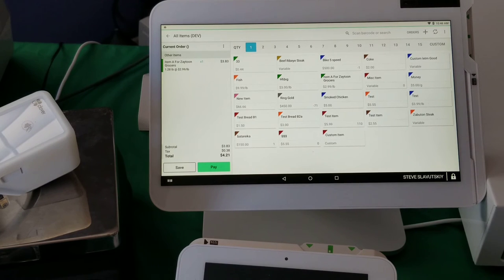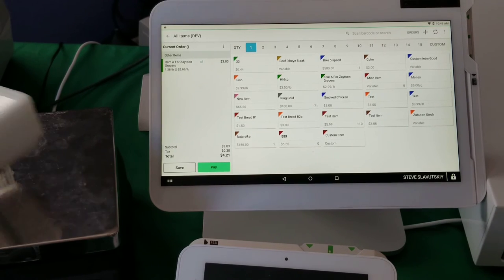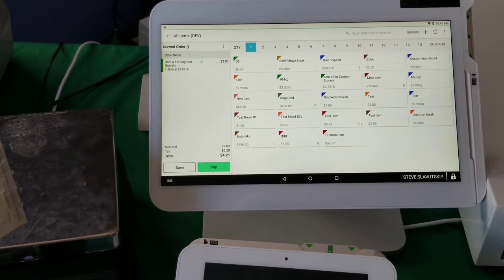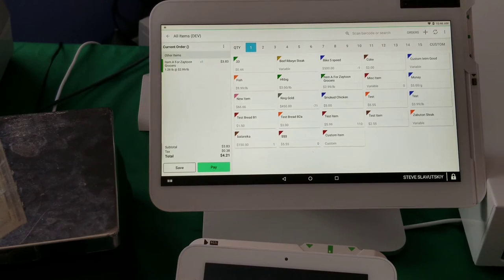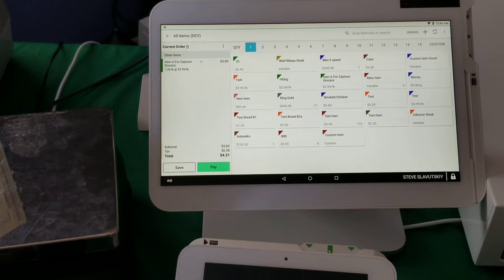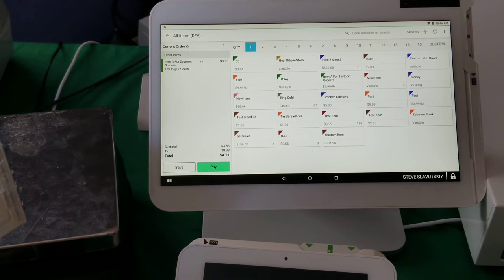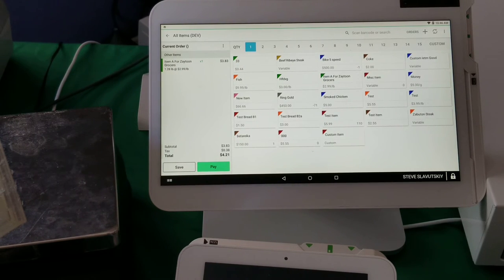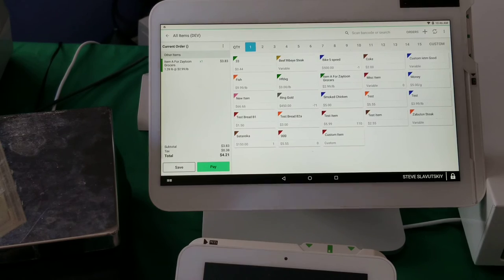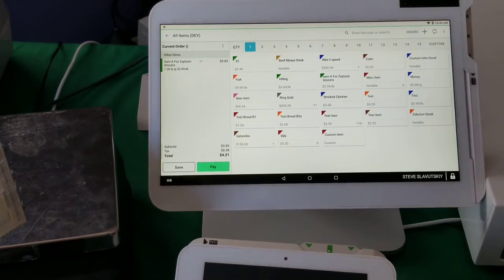But basically to make the scale work all you need is just the scale and a cable that comes from Clover. Let me show you.